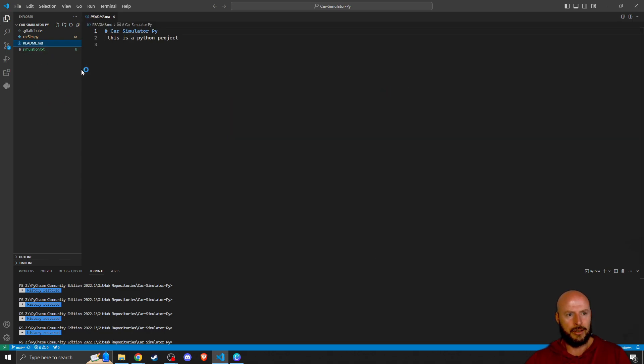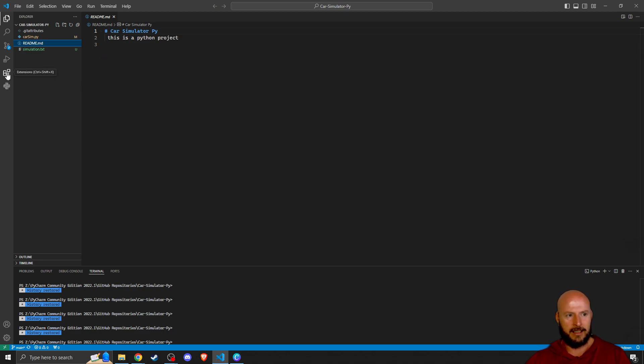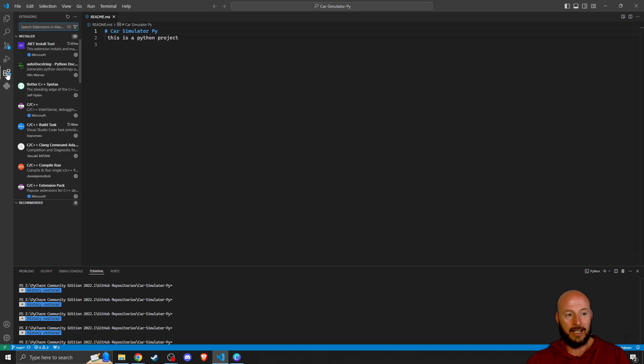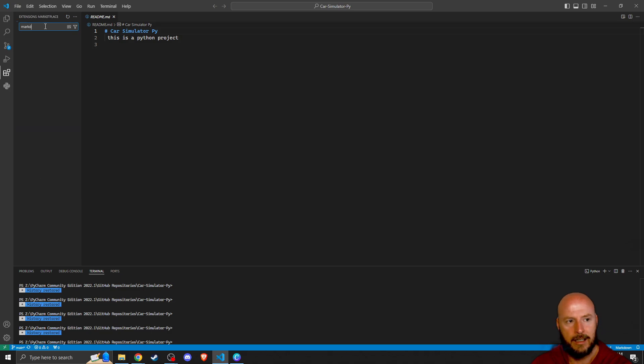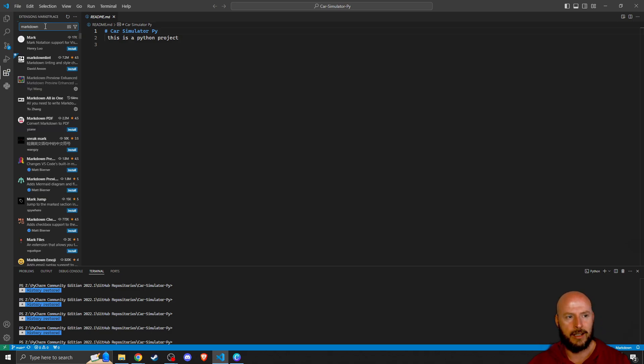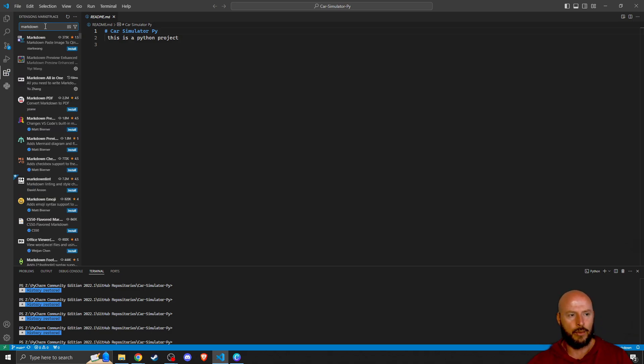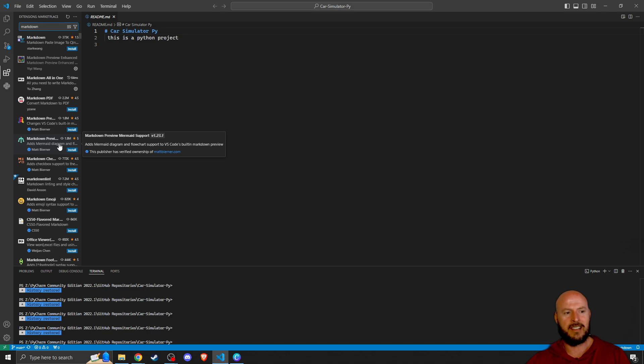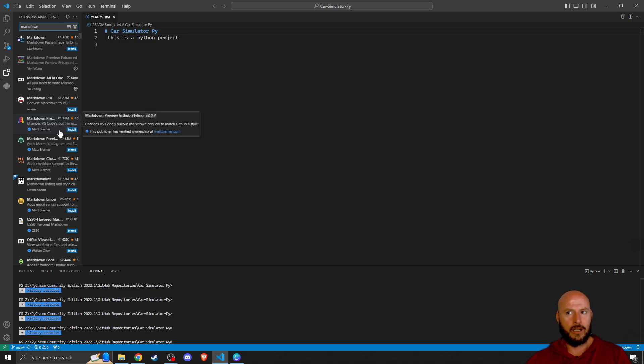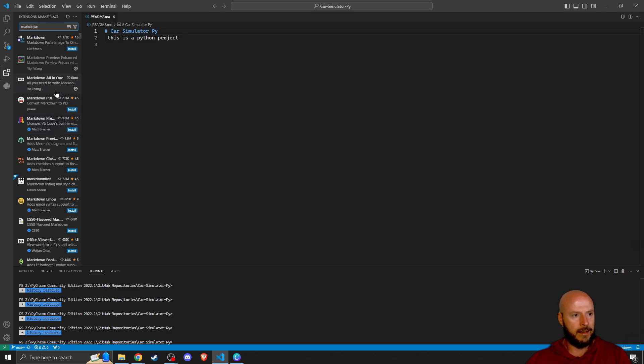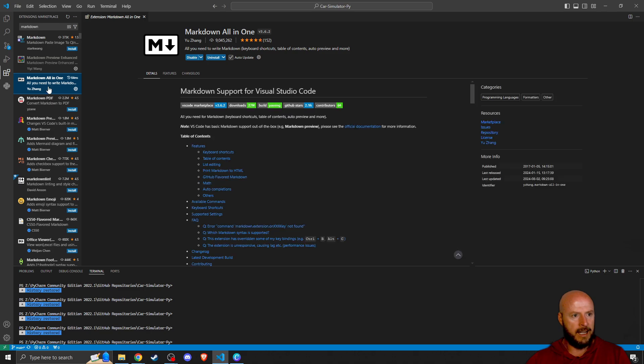To be able to get this look, what we want to do is go to Extensions, which is here. We're going to click on Extensions. Then in Extensions, we want to type Markdown, and it will come up with all these different extensions that community members have made.